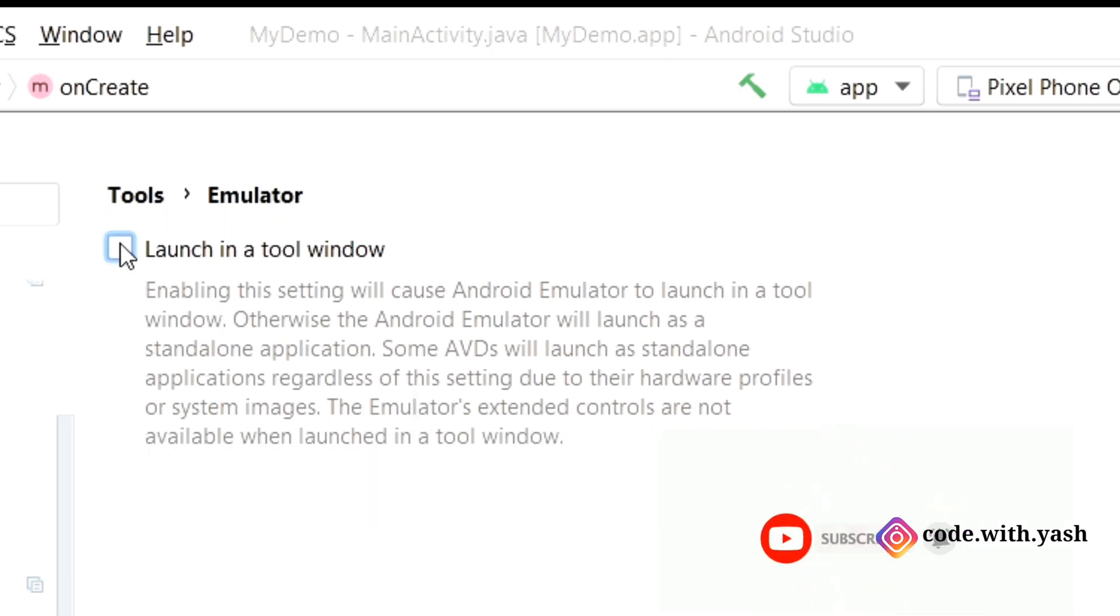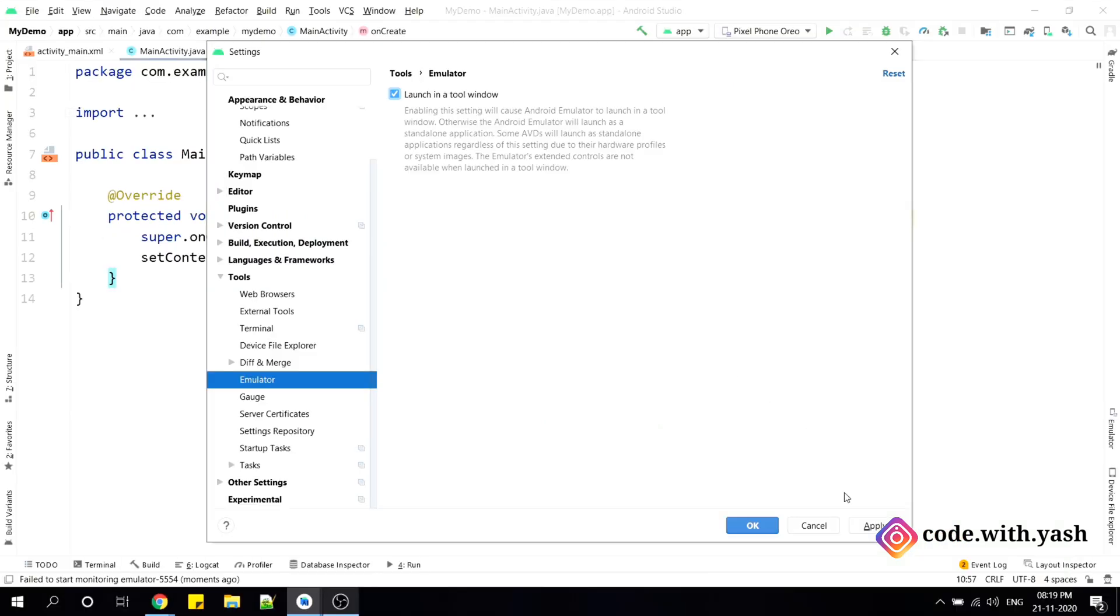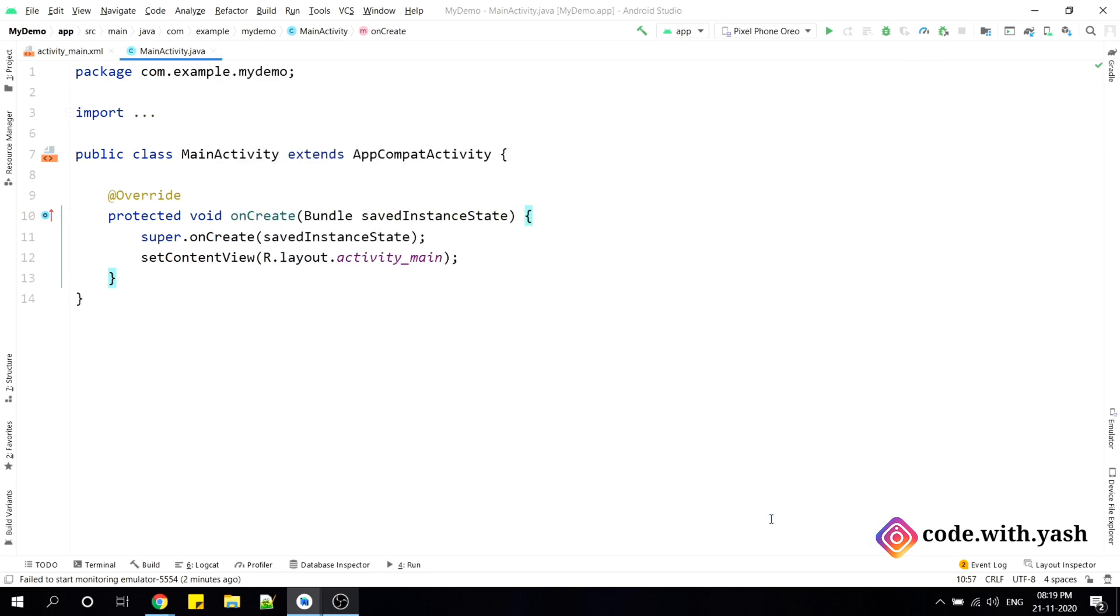So this emulator extended controls are not available when launched in a tool window. So let's check this box and apply and click on OK.